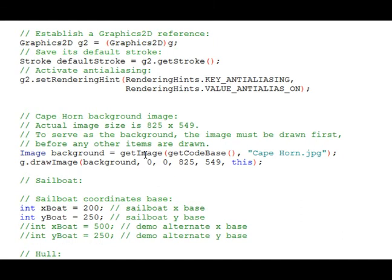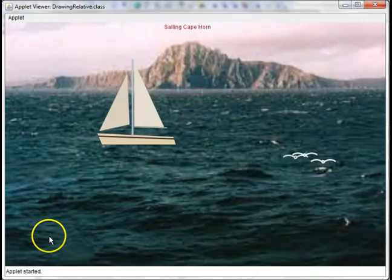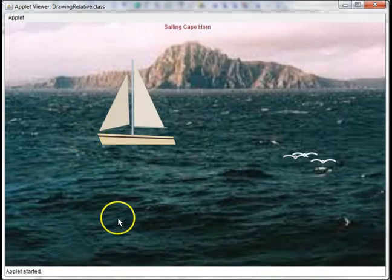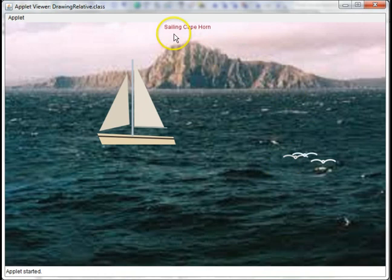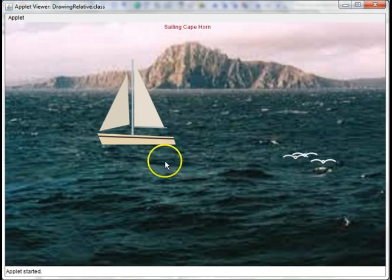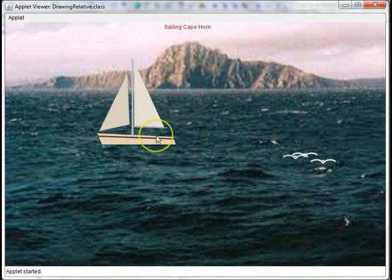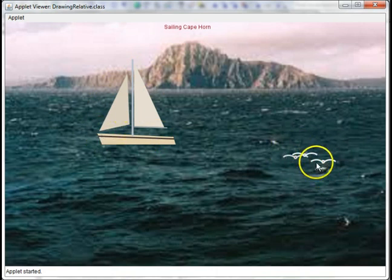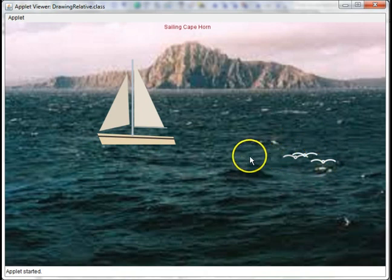So to conclude, we're going to go back to the output of the applet again. Here again is the sailing Cape Horn applet with its background image, its text label, a sailboat with realistic colors, anti-aliasing, relative positioning, and a group of seagulls similarly relatively positioned.